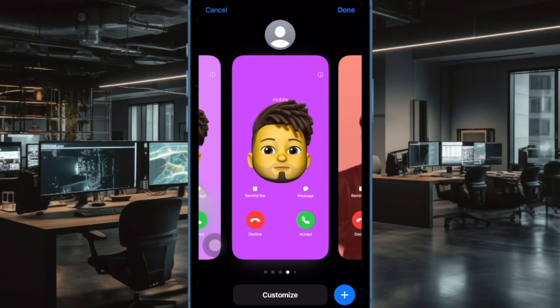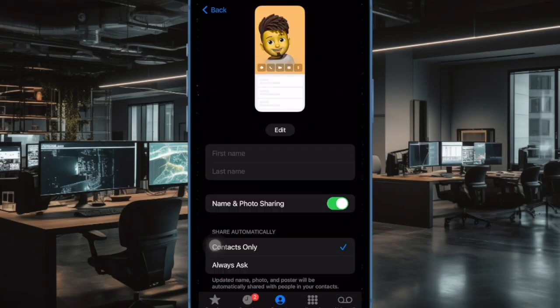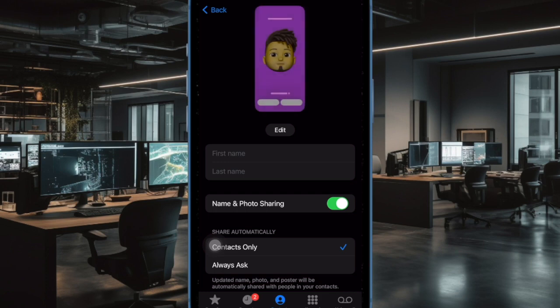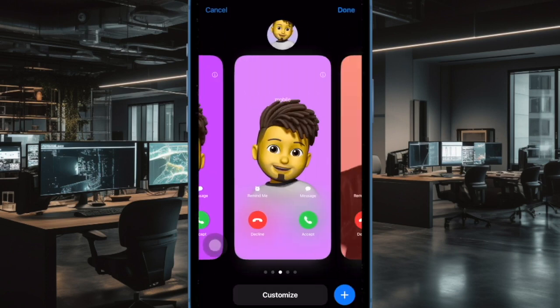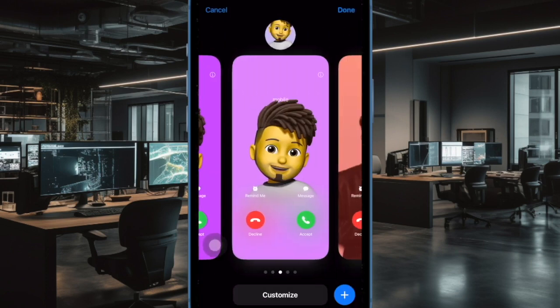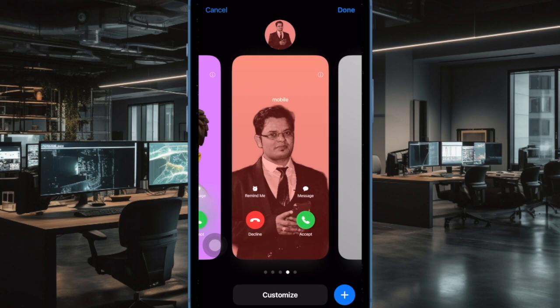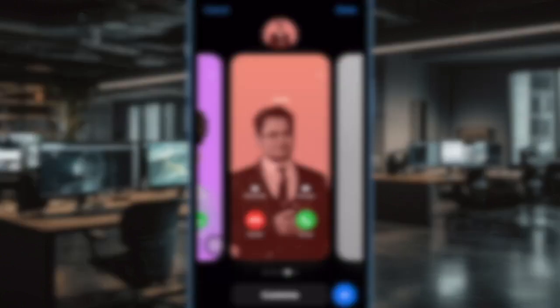So that's how you can easily permanently disable Contact Poster on your iPhone. If you found this video helpful, do like and subscribe, and I'll see you in the next video with more such handy tips and tricks. Till then, stay safe and have a good time. Bye-bye.